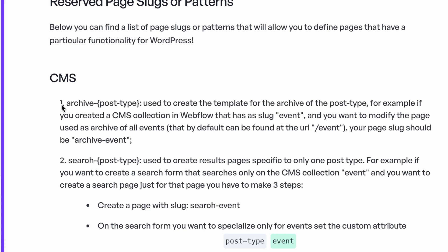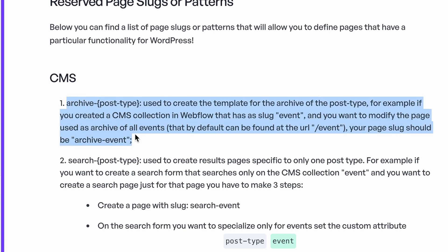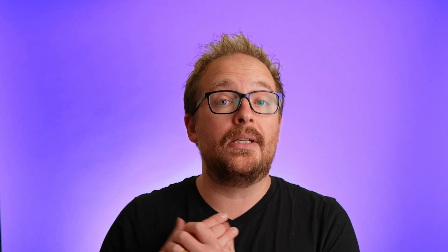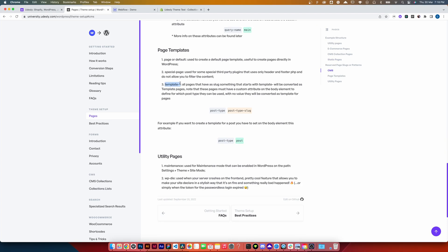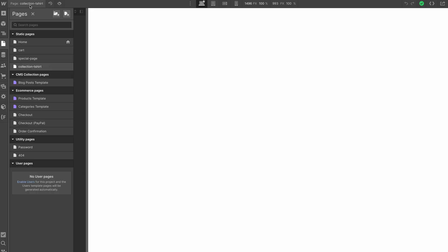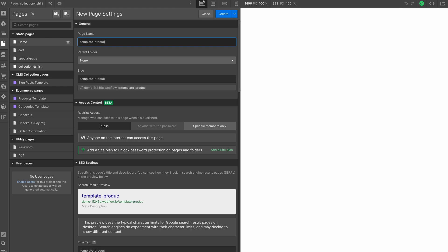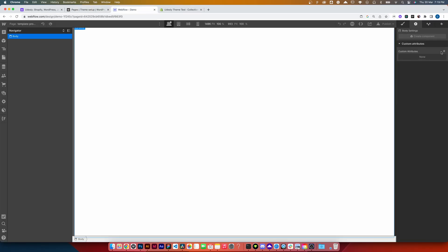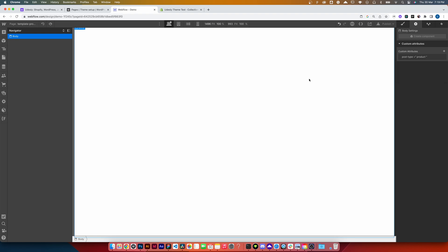So here you can see that if we wanted to create an archive template for a custom post type — for example, we're going to use events — then you would use the slug archive hyphen and then the name of the post type, so archive hyphen events. That's not too different. But if we're creating an alternate page template, then we would need to combine this with a custom attribute on the page body to link the template to the correct post type, for example product or post. Like the Shopify side of things, there are a few more slugs that you need to be aware of, so spend some time and read through the documentation.